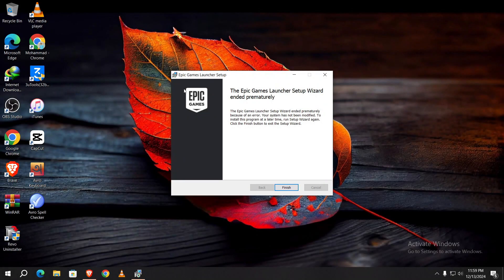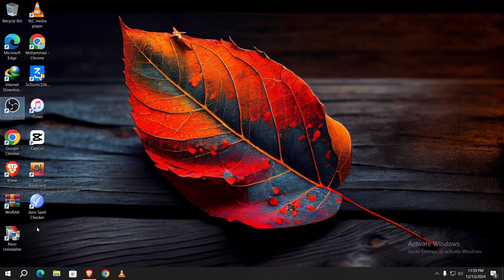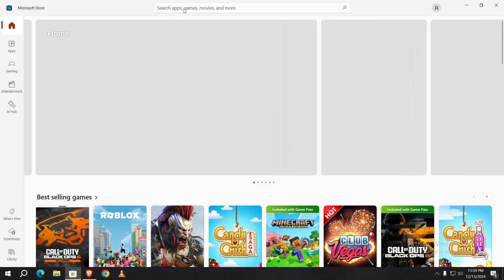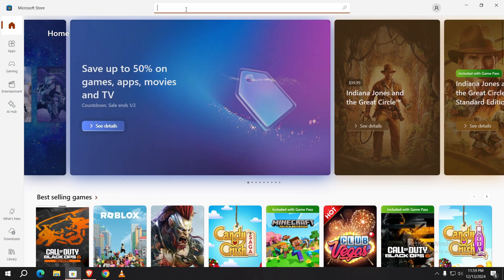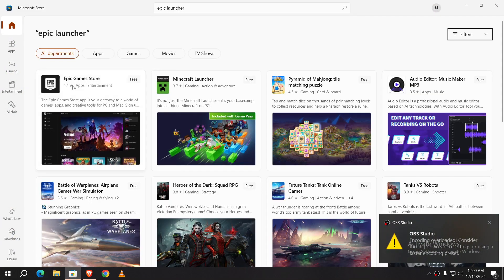Hello everyone, welcome back to my channel. If you face the 'Epic Games Launcher Setup Wizard ended prematurely' issue when trying to install, this video is for you. Let's get started. Click on Finish and open up your Microsoft Store. Type 'Epic Games Store' in the search.